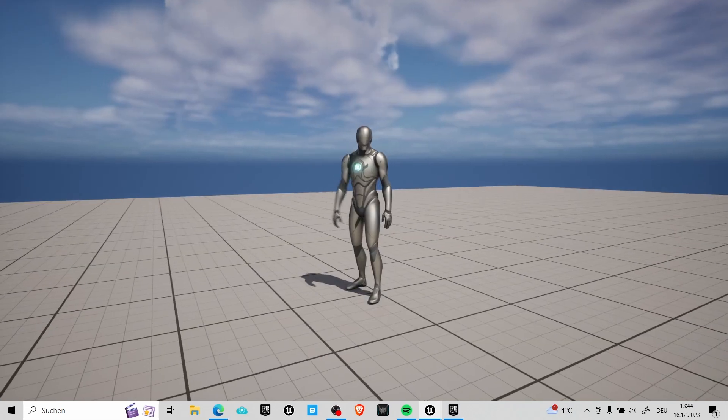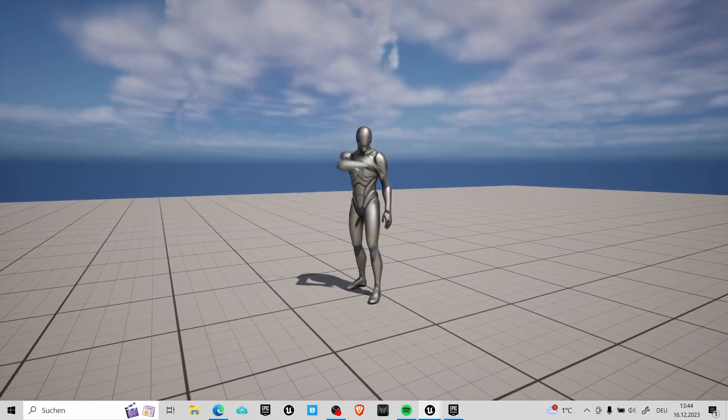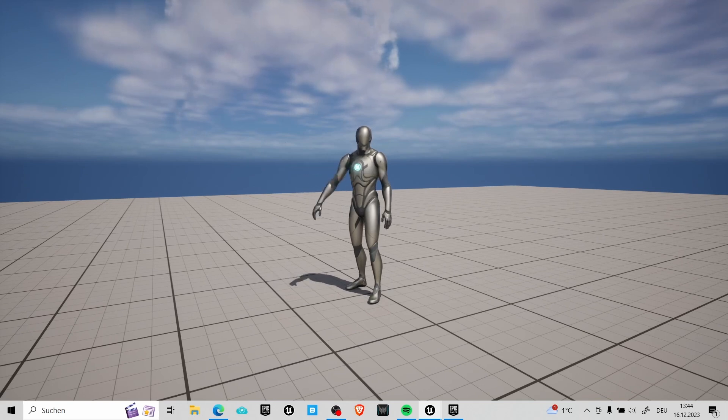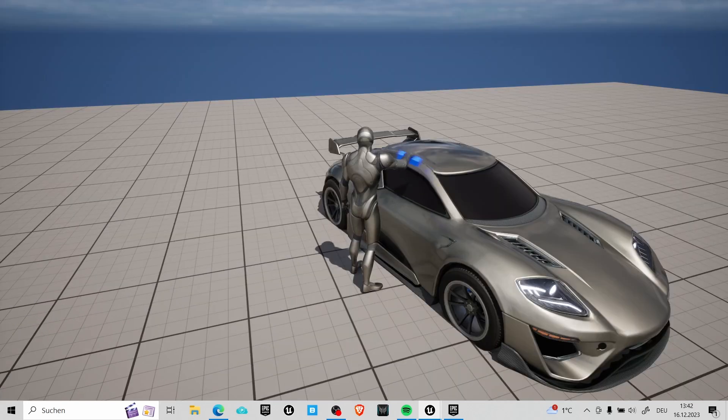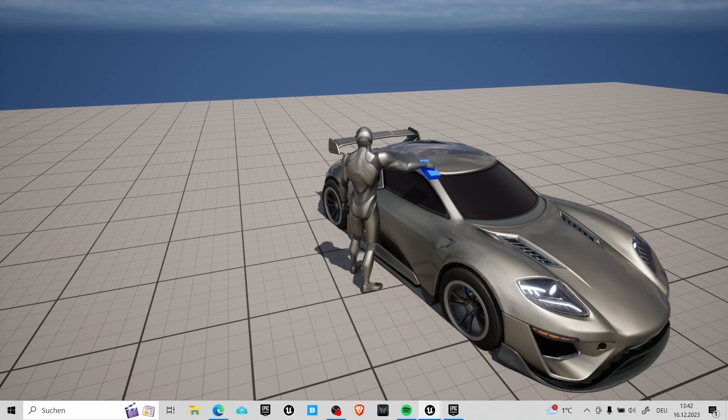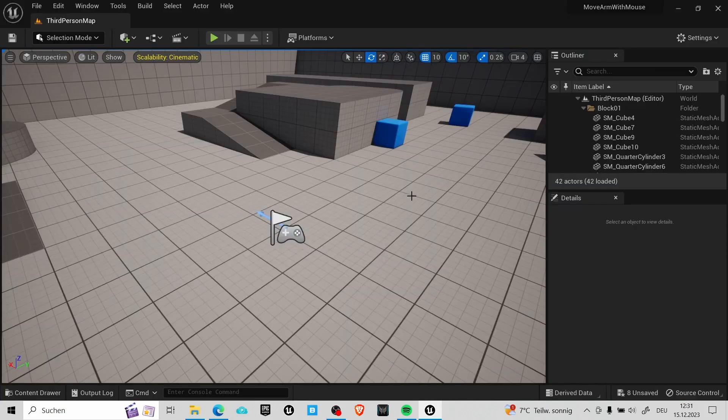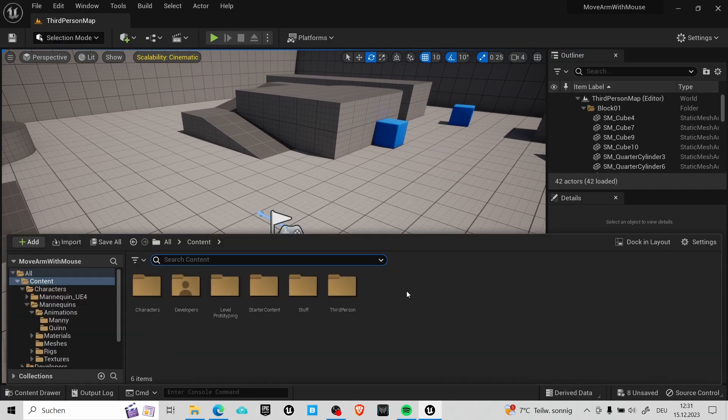Hello! In this tutorial we are going to learn how you can use your mouse to move an arm in Unreal Engine 5 and do all sorts of fun stuff with it. So let's get started right away. I'm using Unreal Engine version 5.1, the third person template.